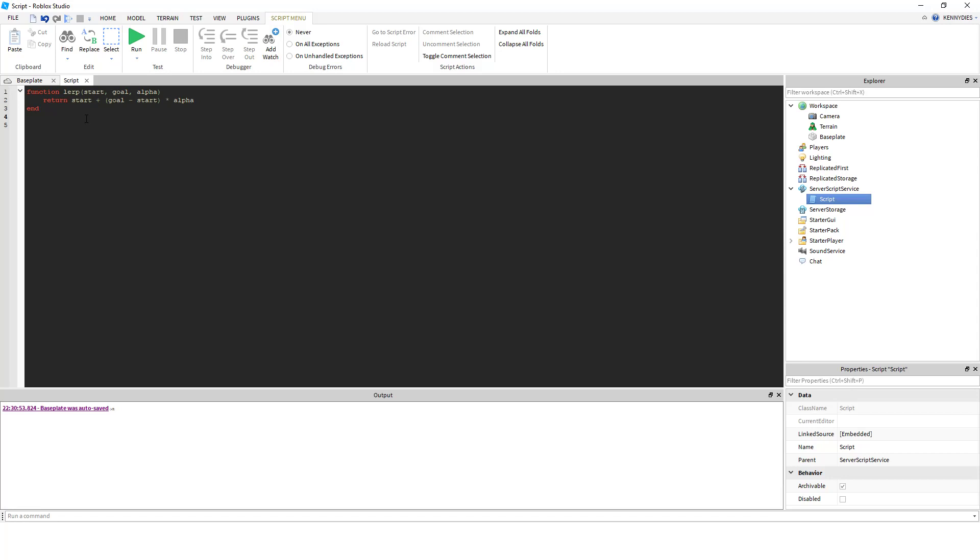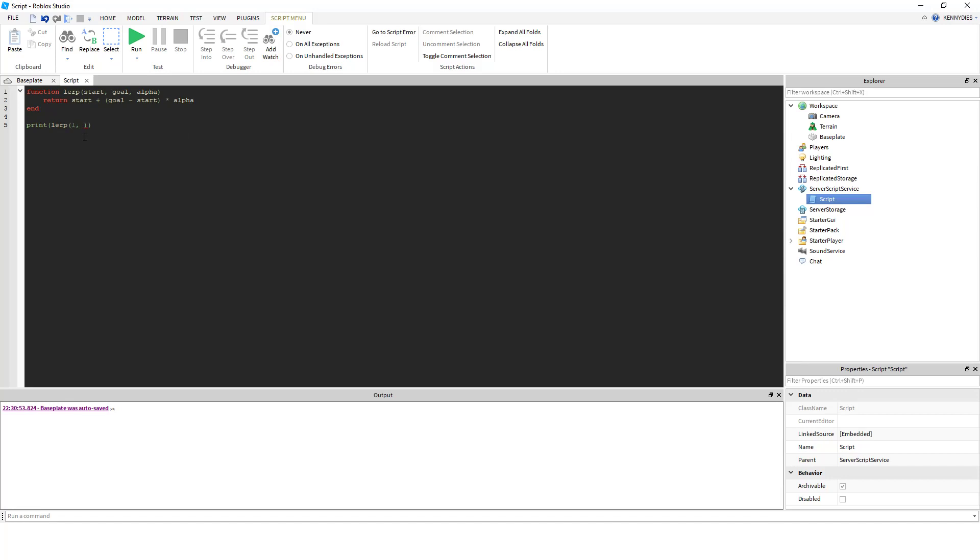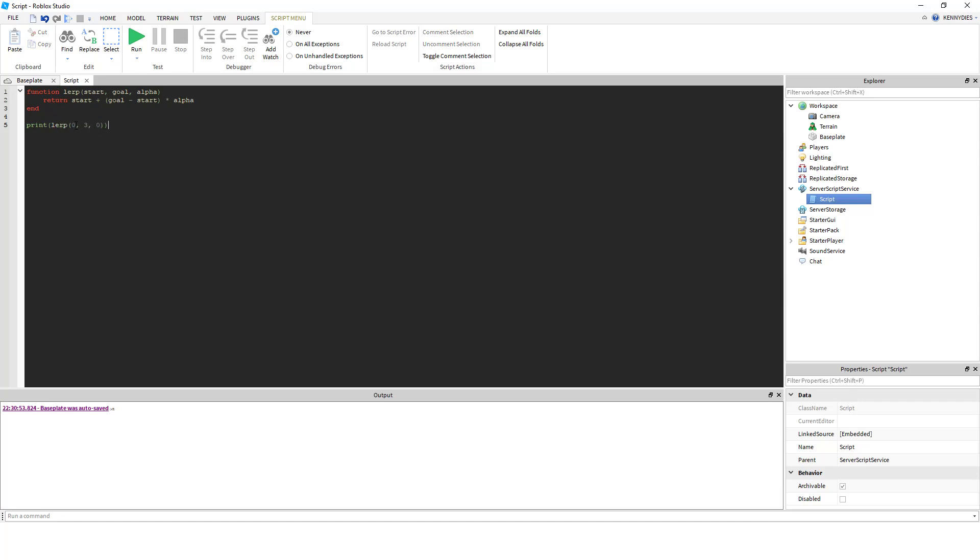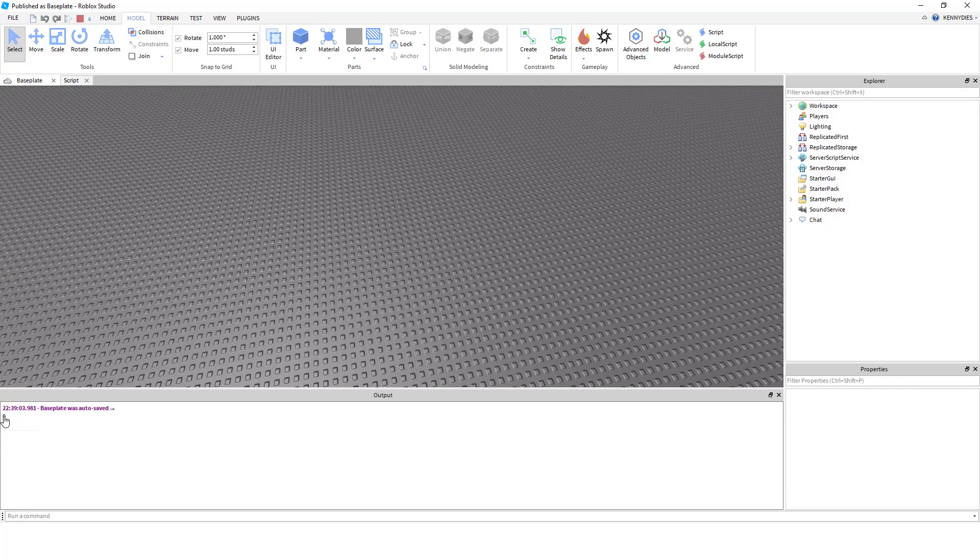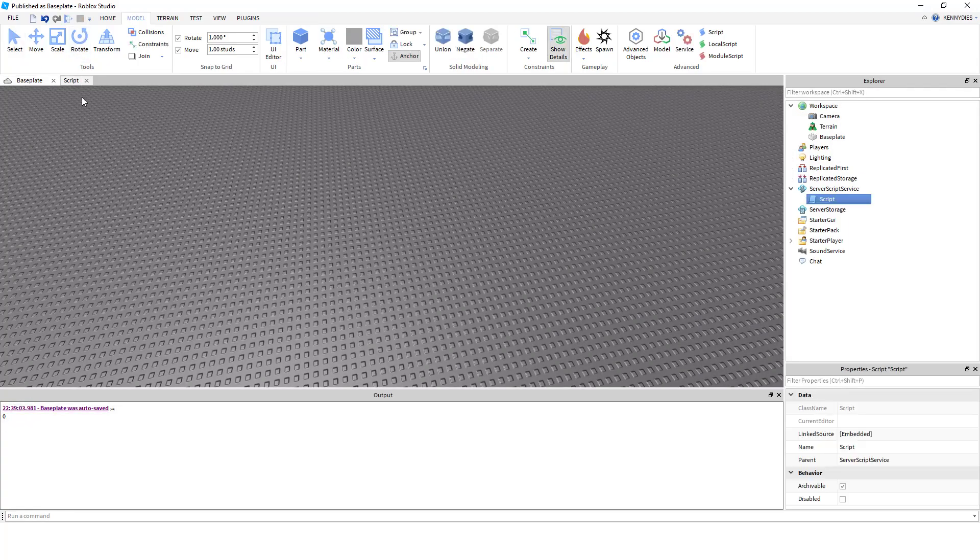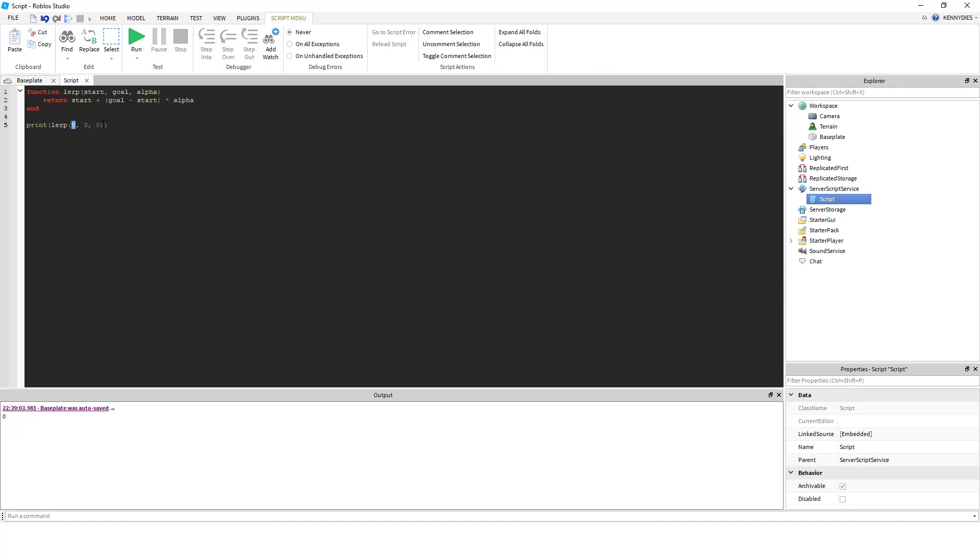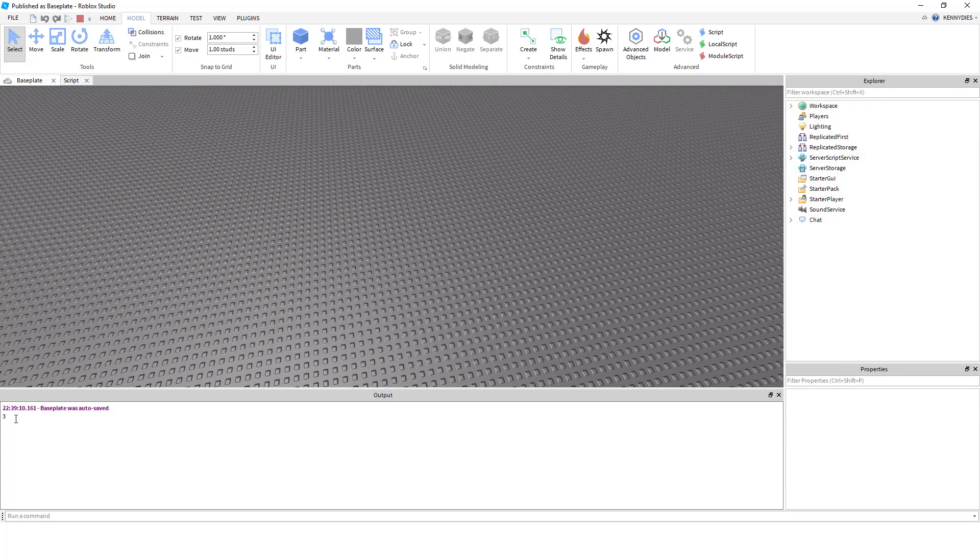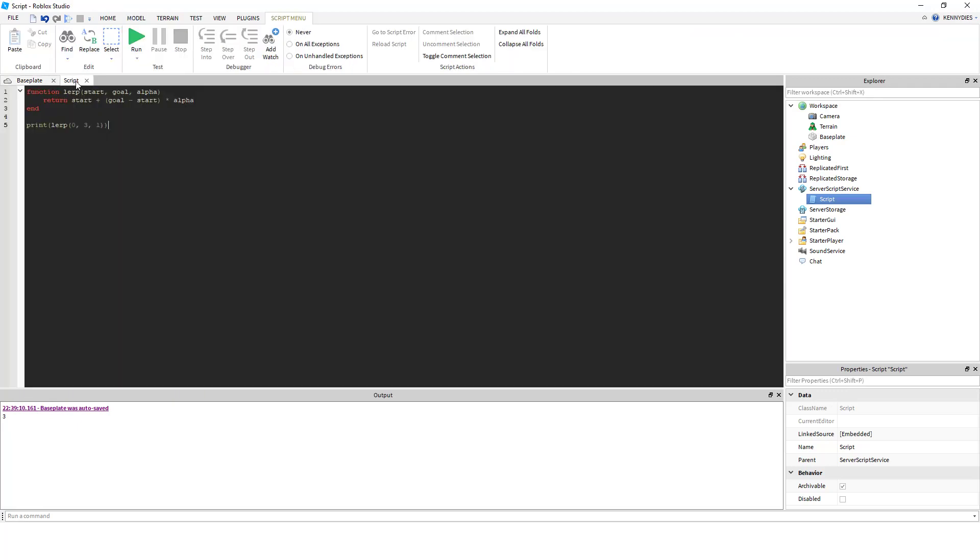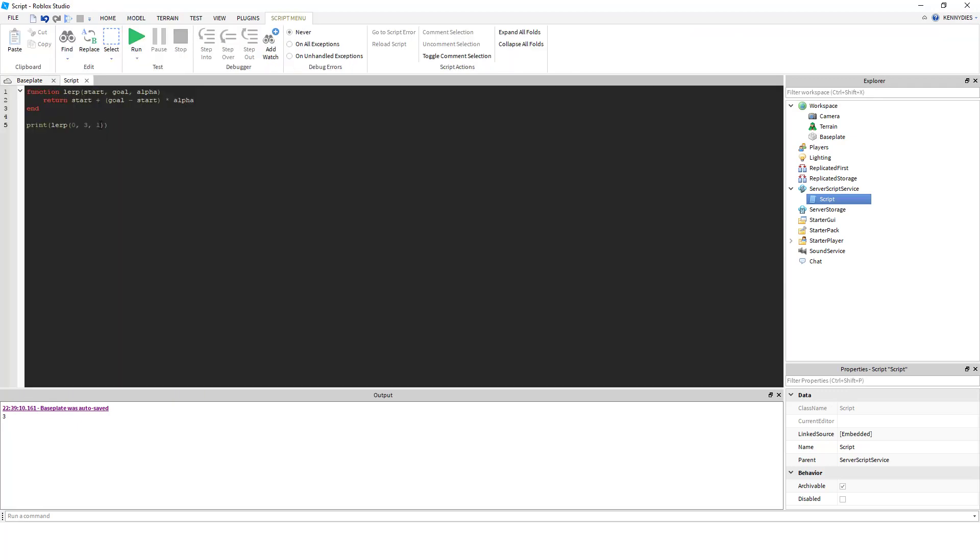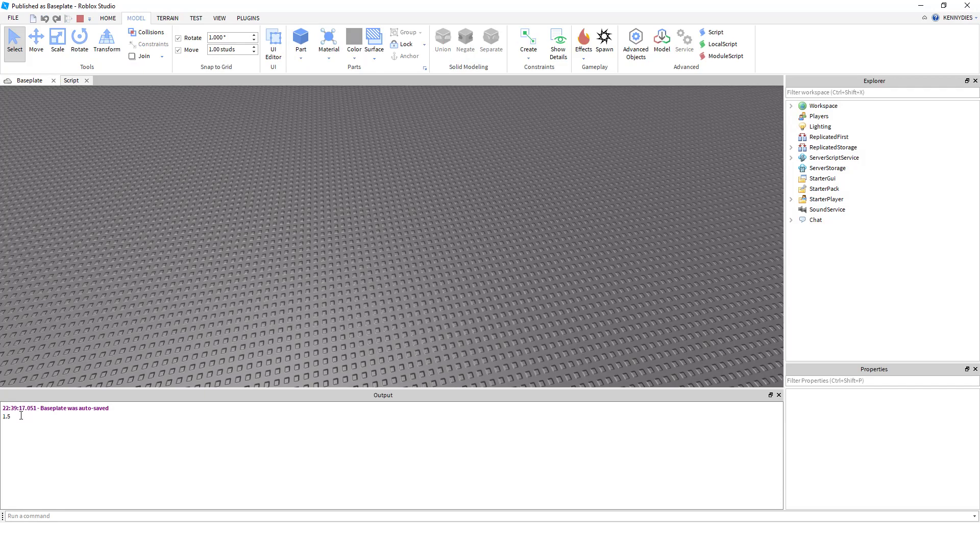And we can print the return value of this function given three numbers. So we could say if we want to go from 0 to 3, and we want to go 0% of the way, we know this is going to print our starting value or 0. And if we want to go 100% of the way, this is going to print our goal value or 3. If we want to go halfway, then we're going to get halfway between 0 and 3.